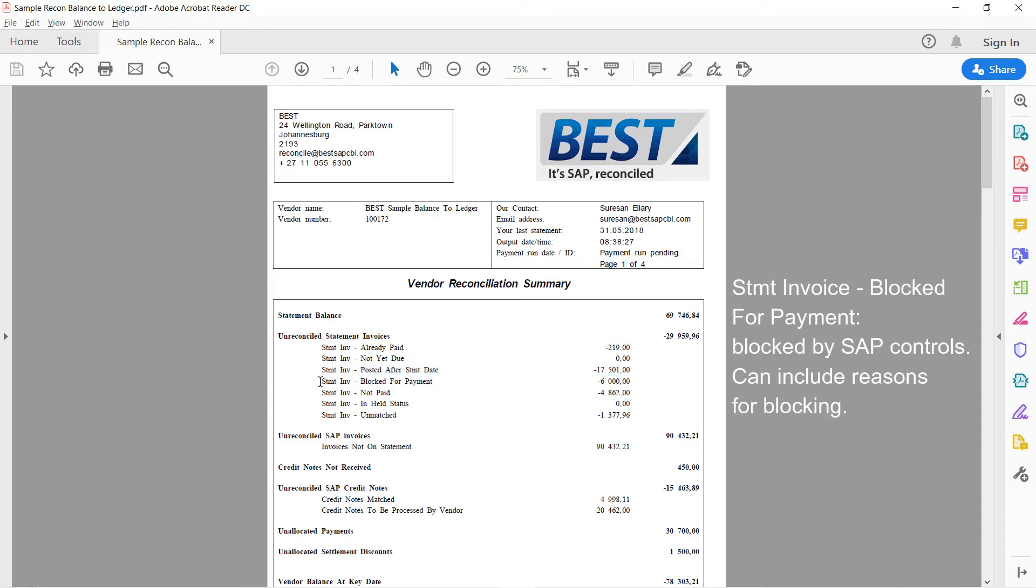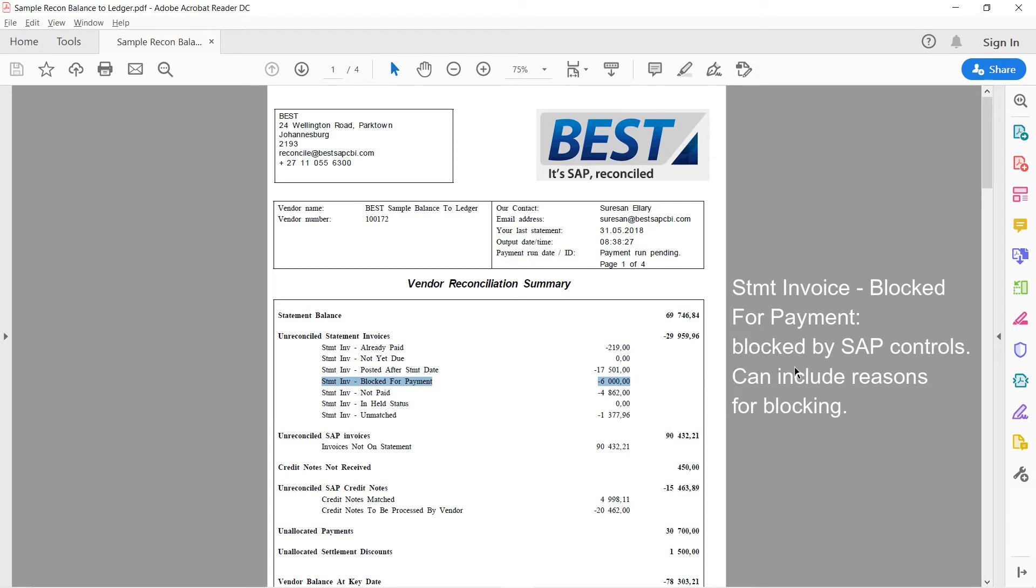Another good category following that. These ones where we've blocked for payment. So, for example, they were blocked by the three-way match in SAP. There's a price difference between the vendor's invoice and what we've got in SAP. Or we haven't received all the goods yet. And you can also put the reason for the blocking if you like. Some of our customers do that. So they'll say these are blocked for price difference, quantity difference, et cetera.